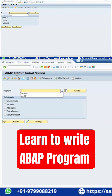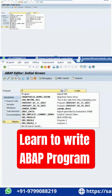We as developers are able to create only programs starting with Z or Y. Because this is called custom designed code. Other codings the SAP lab people did — those will have other namespaces like A, B, C, D. Everything will come under that part. So, as a developer, we have to write code only starting with Z or Y.